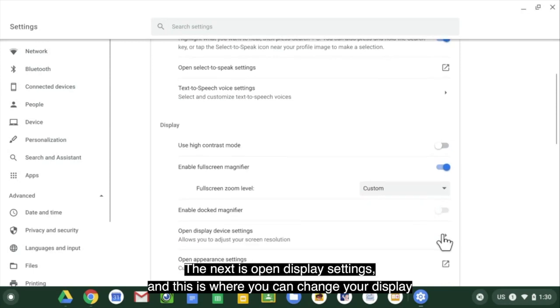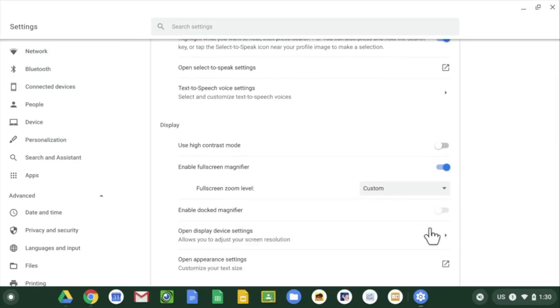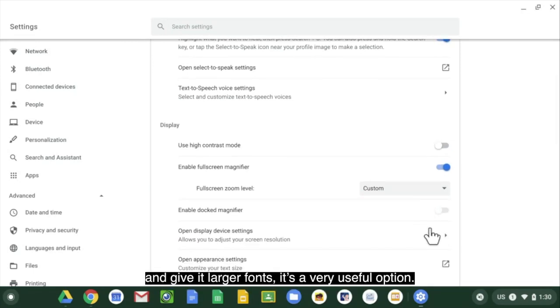The next is open display settings and this is where you can change your display, give it larger fonts. It's a very useful option.